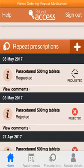You can check the progress of your repeat medication order by logging into the application. On the homepage, you can scroll down to Repeat Prescriptions. This will show if the order has been accepted, requested, or rejected as demonstrated here.